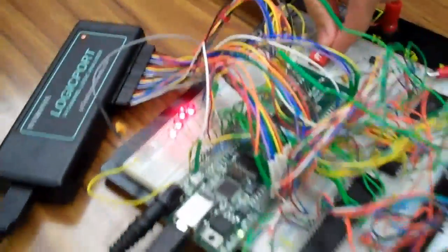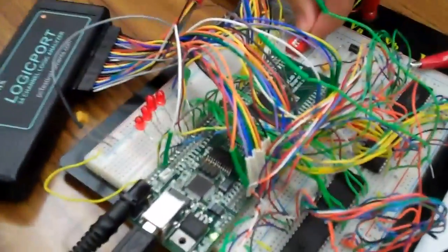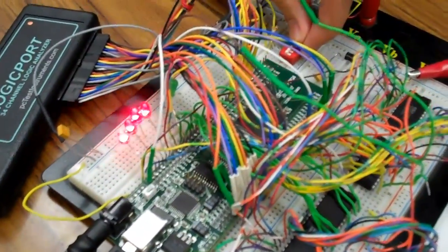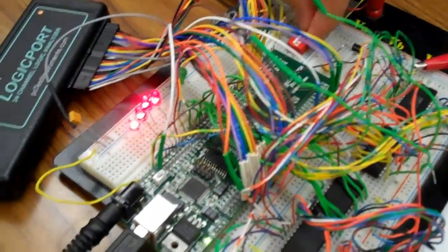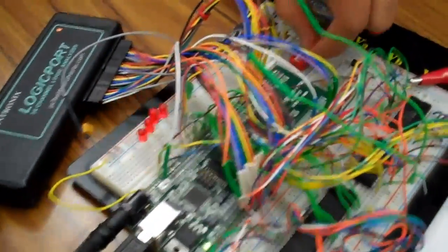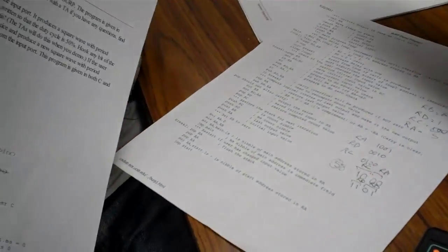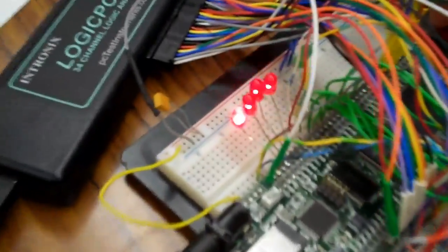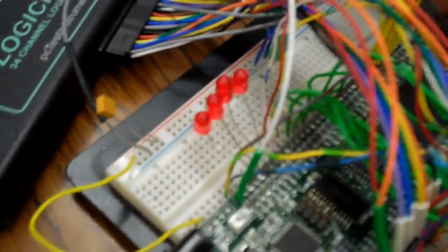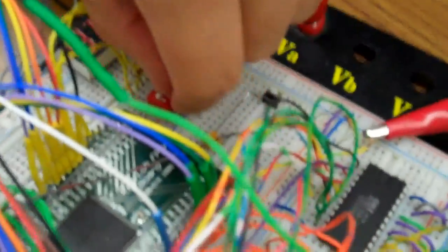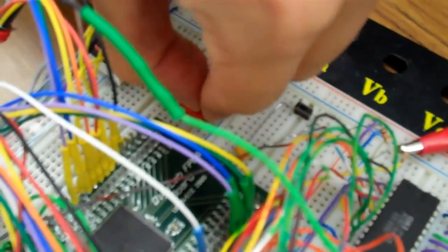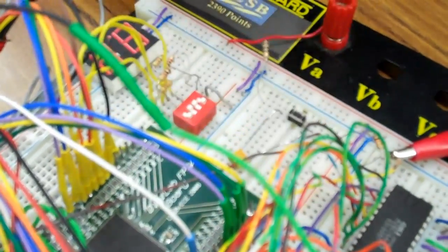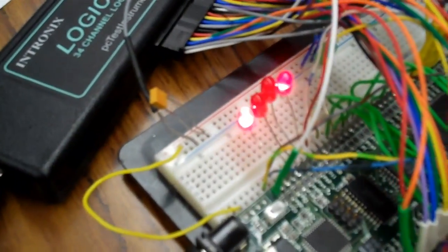So, here's our ALU. It has some instructions that we wrote for it, which should alternate the input over here on the output.